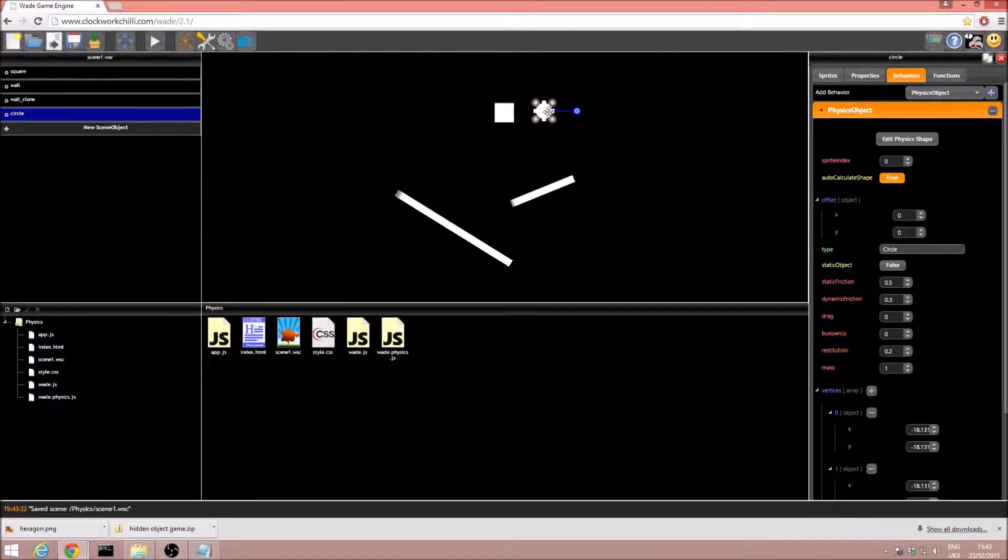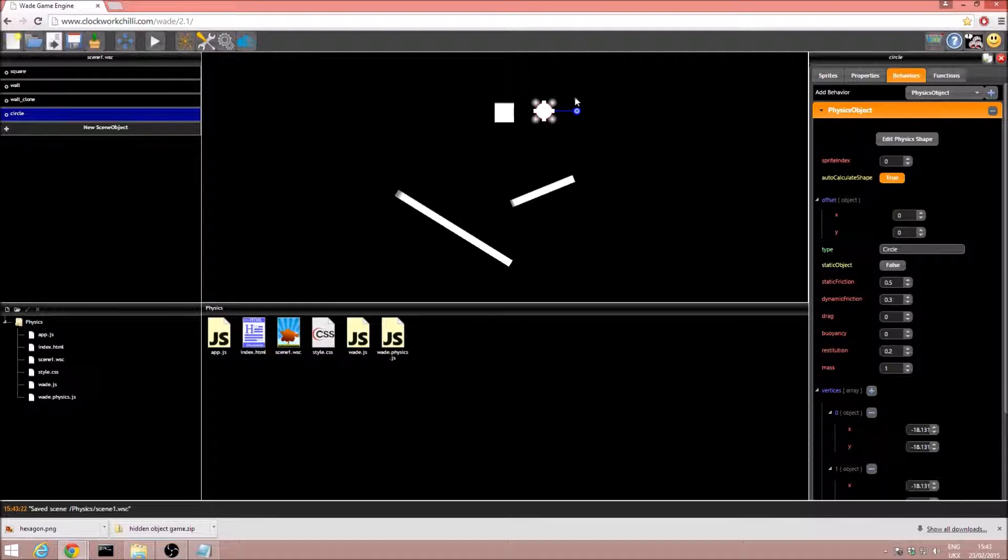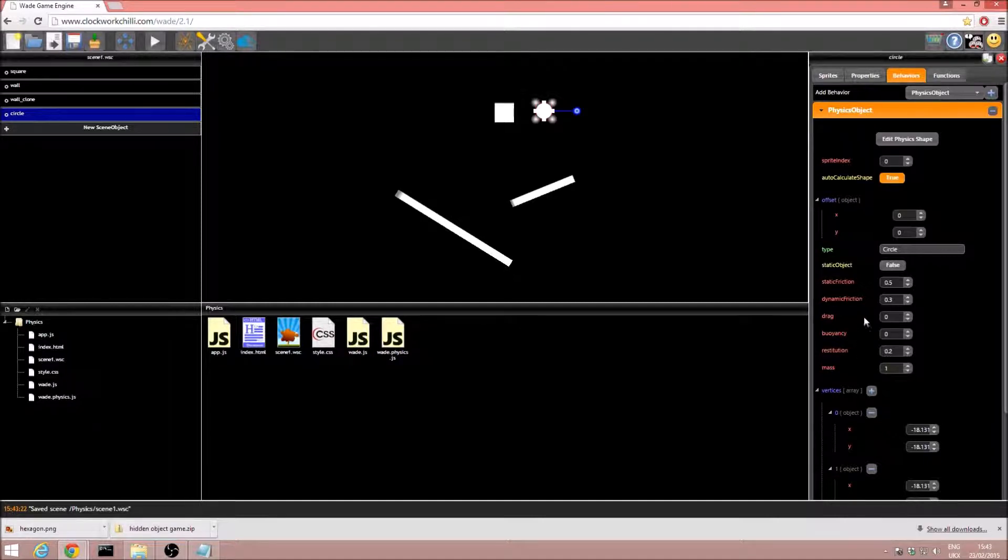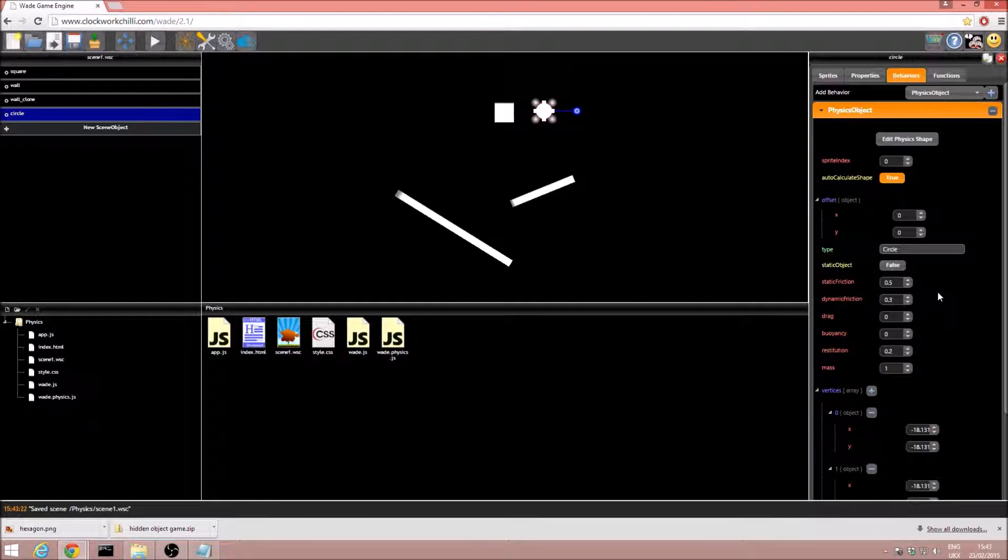I want this circle to be more bouncy, basically, so as if it's made of rubber. And the way we do that is by changing the restitution value. Now, restitution, it's elasticity, it's how perfect the collision is.